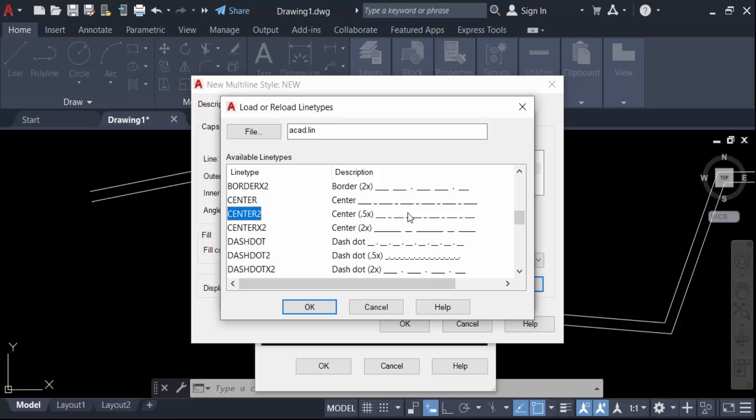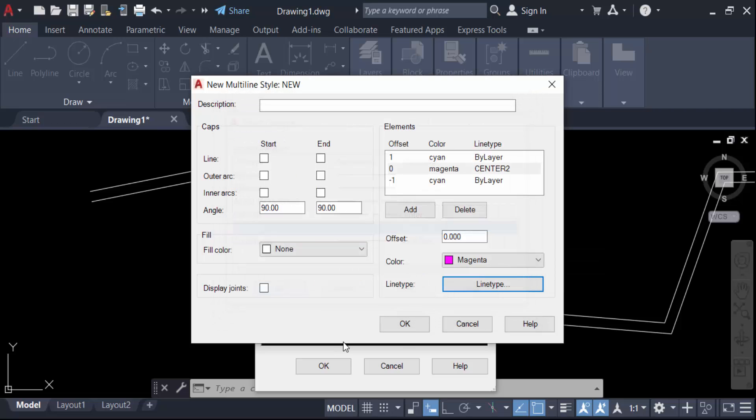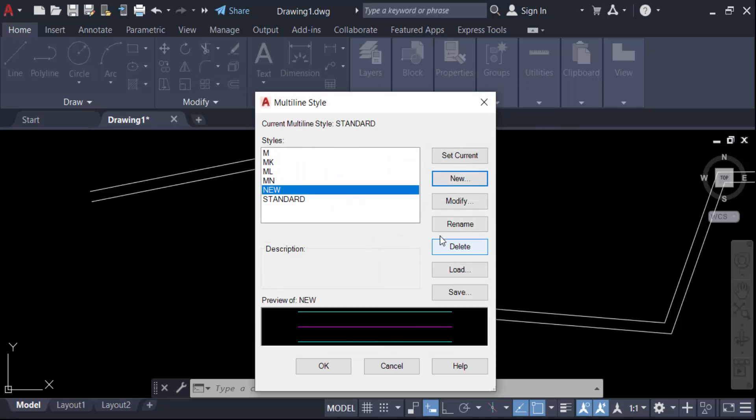Choose OK, press OK again, go to Set Current, and OK.